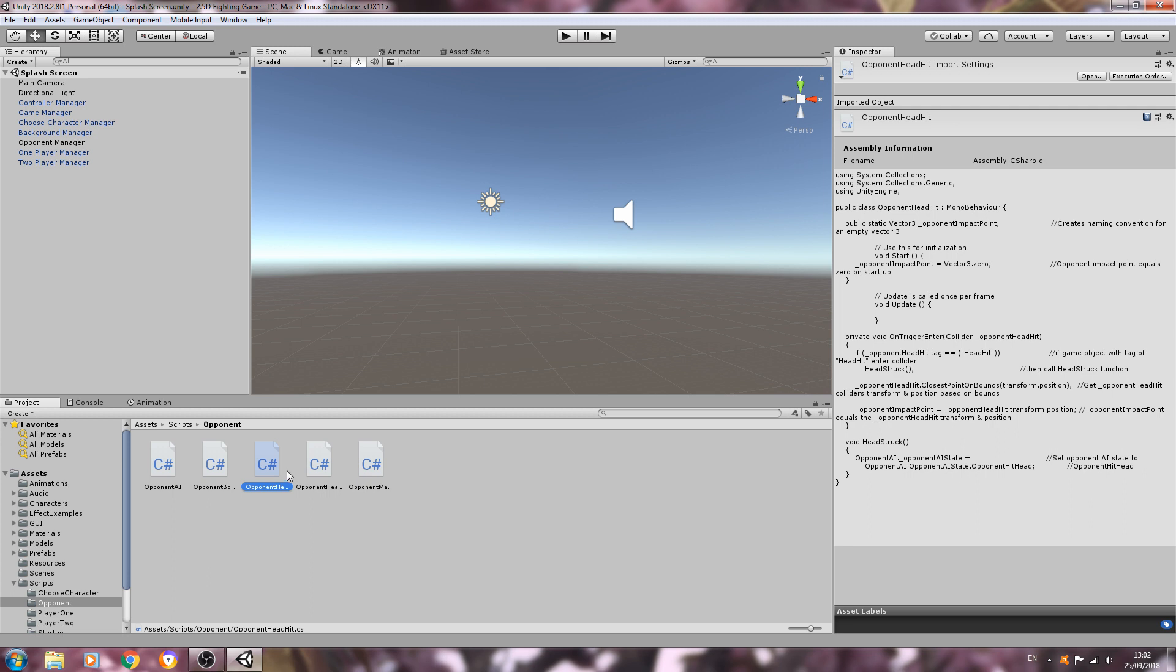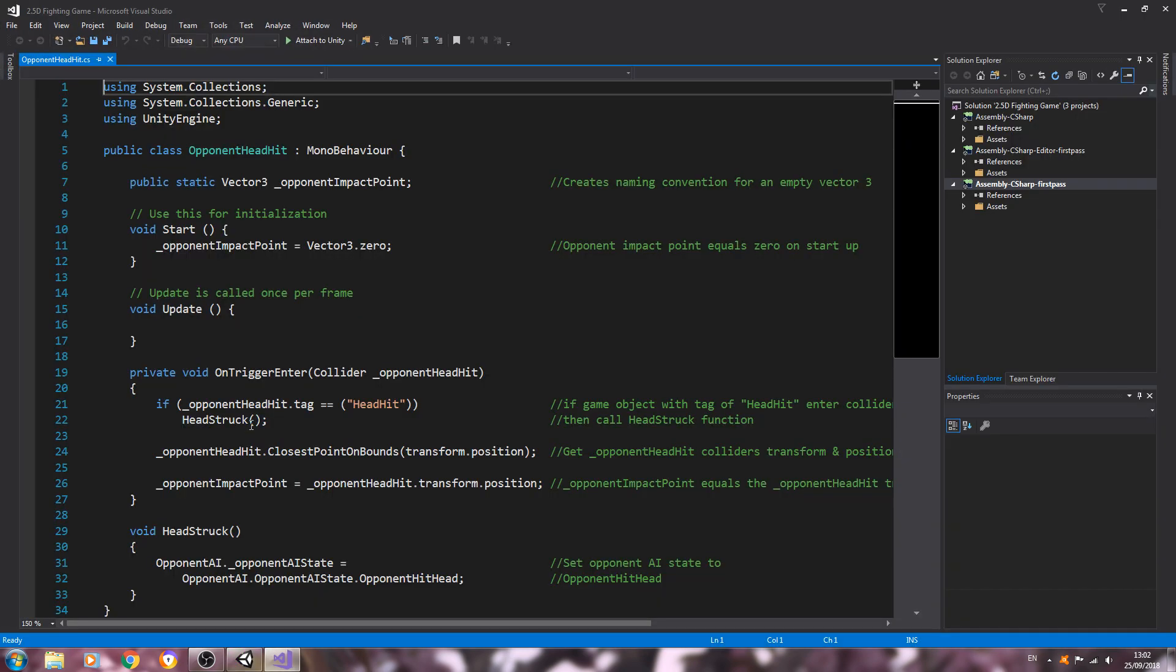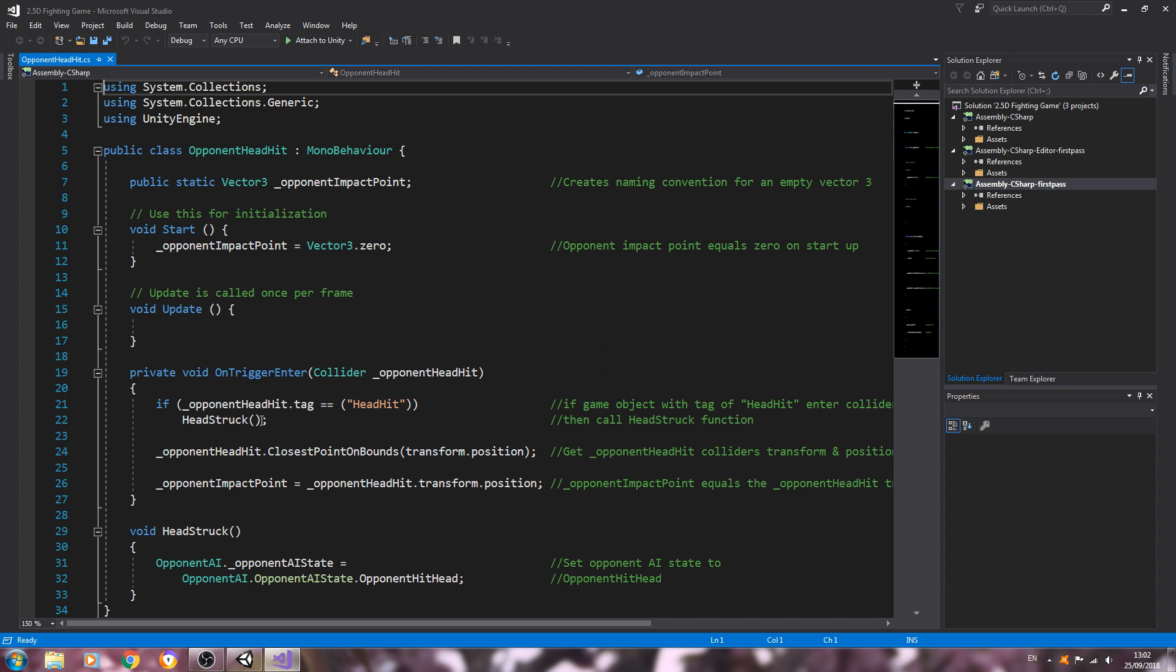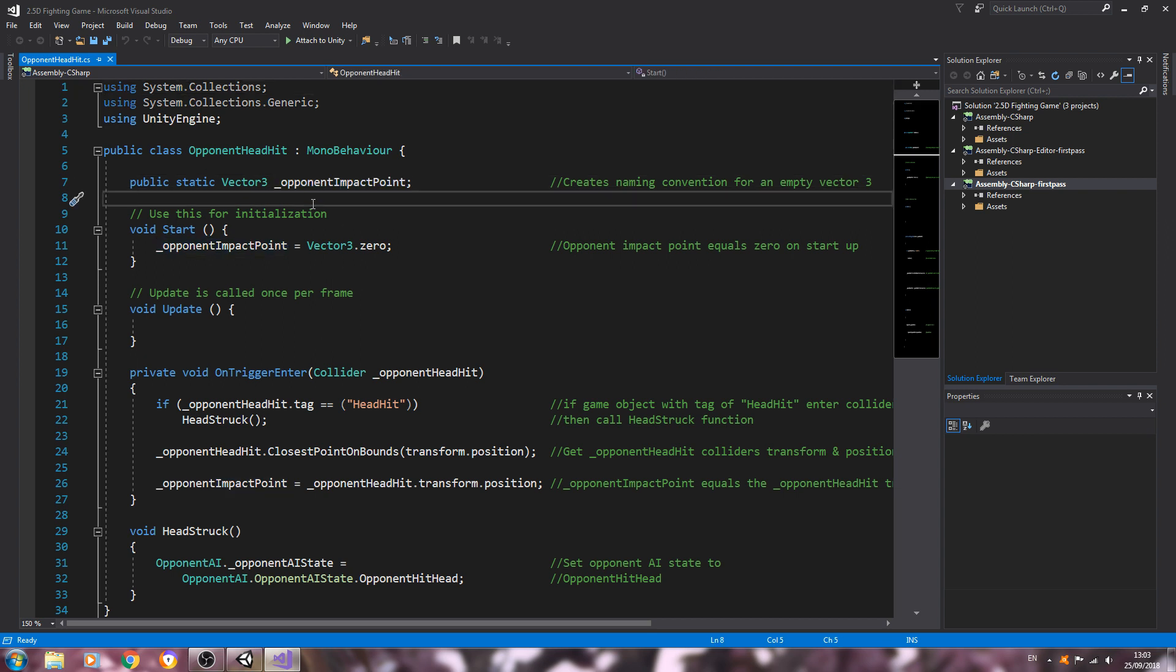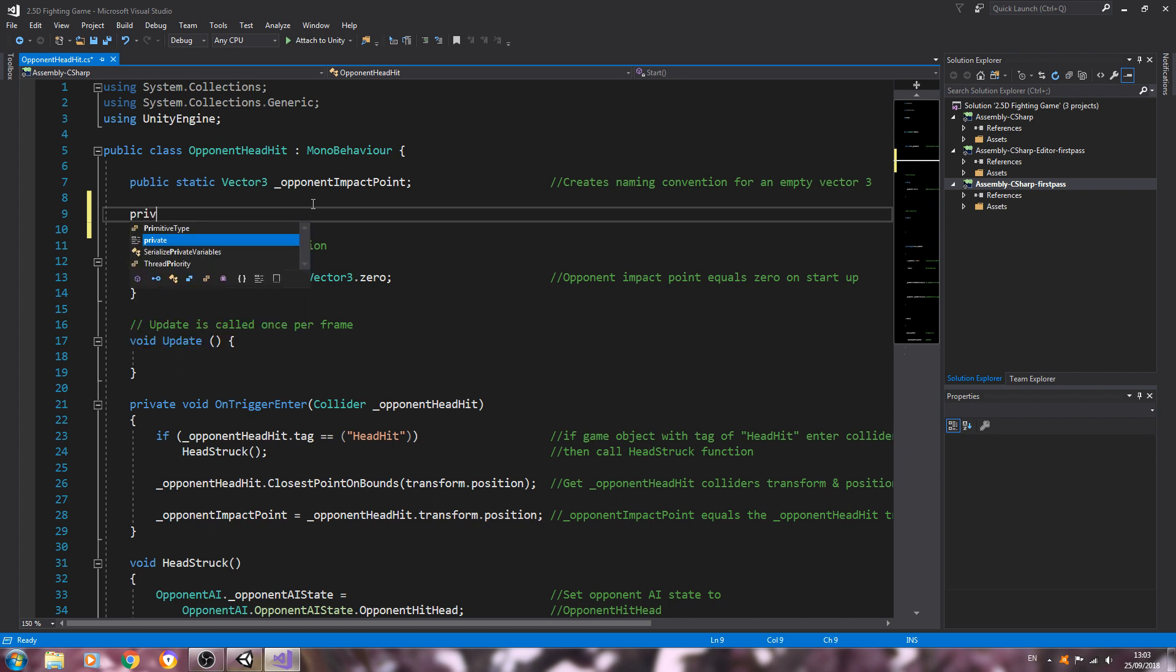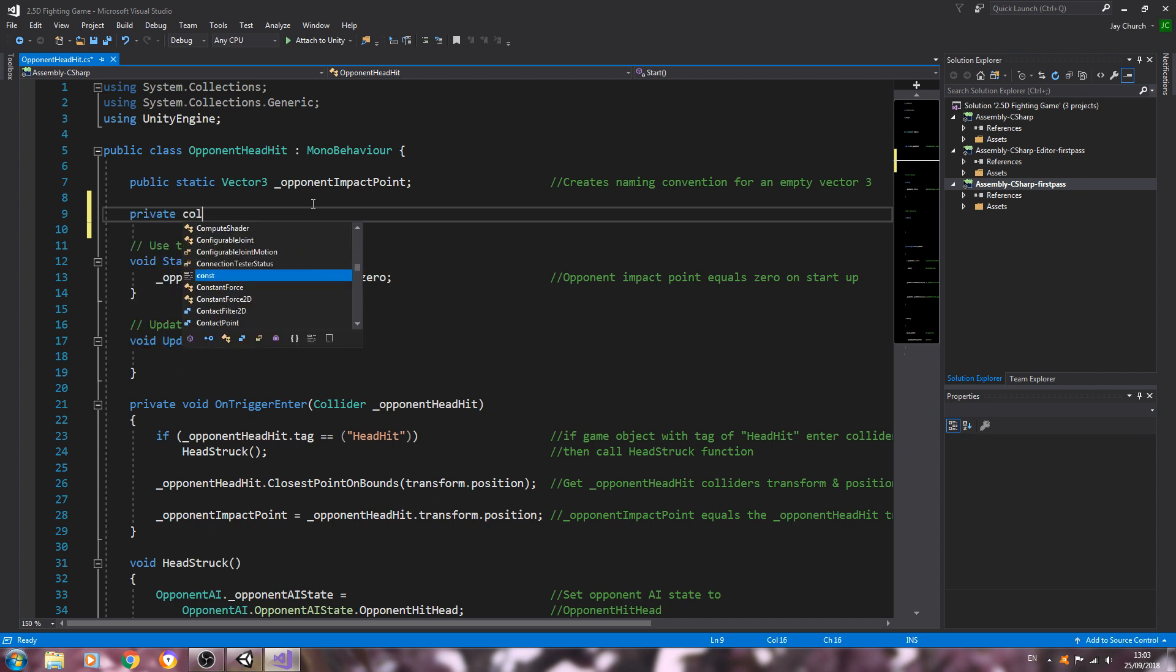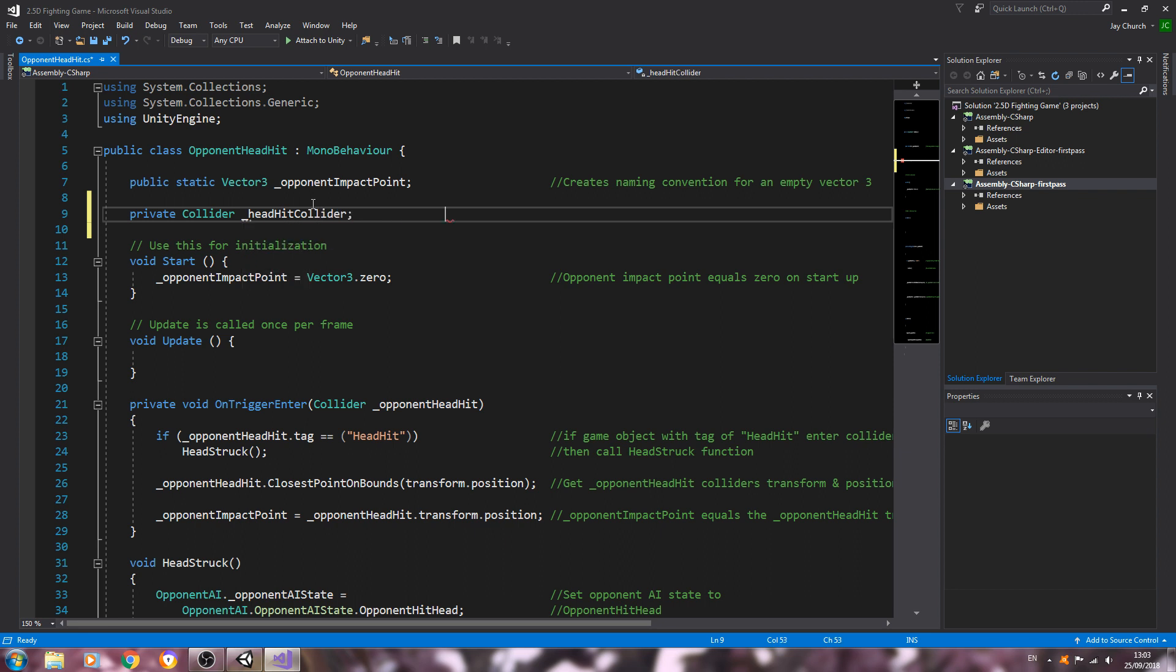Let's begin. We'll come to the opponent head hit first. So let's come at the top here, I'm going to create of type private of type collider. Let's give this a naming convention, I'll just use head hit collider for now.